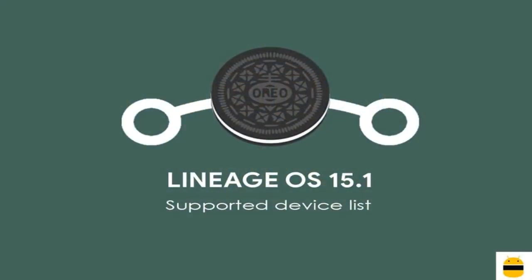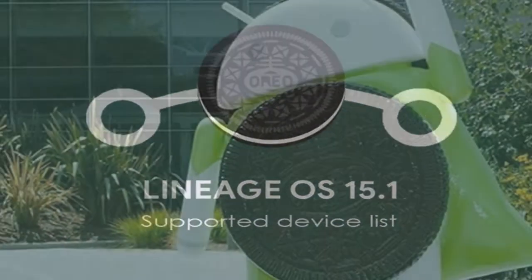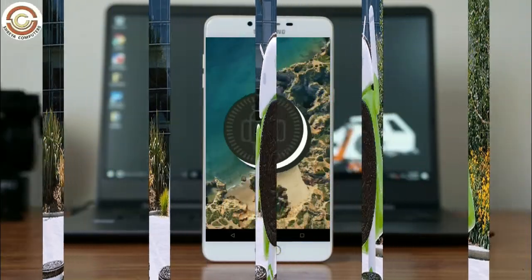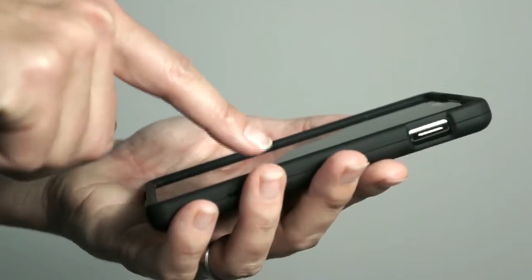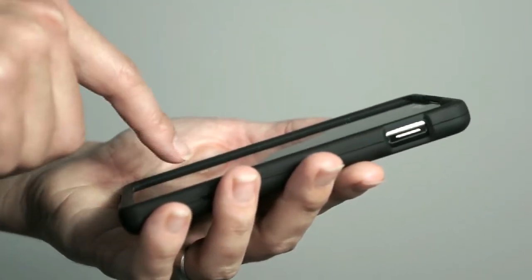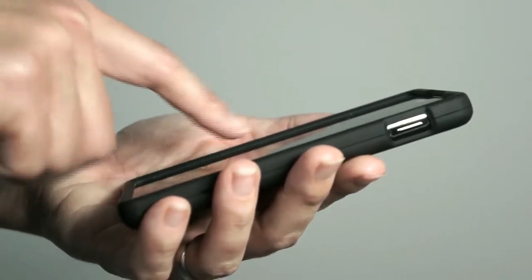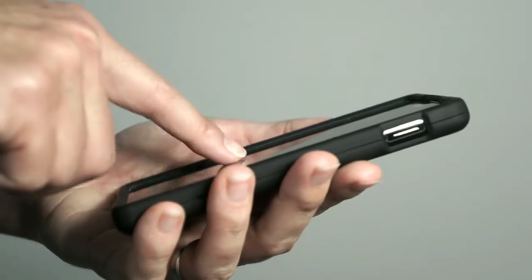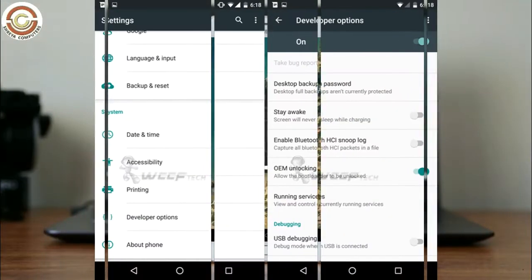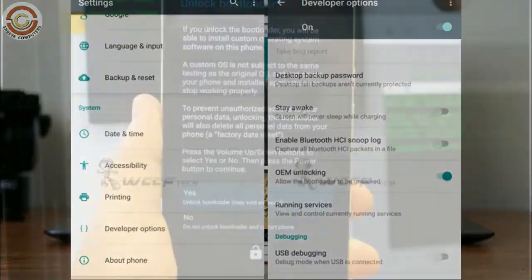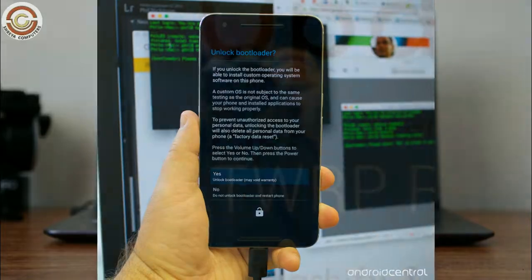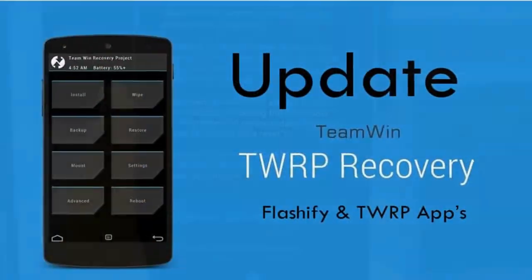So friends, if you want to feel the Oreo 8.1 real experience, then you should follow these steps. Before installing this ROM, we need to enable three steps: enable developer option, unlock bootloader, and the third one, install TWRP.